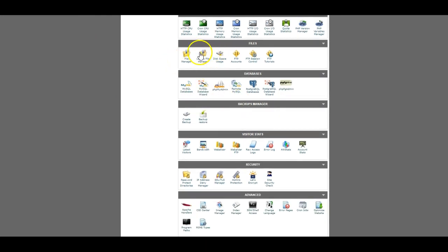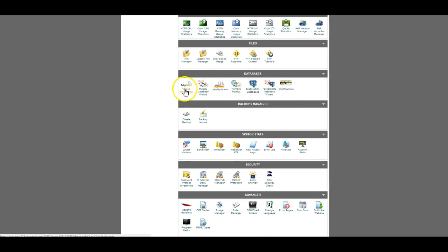I was in files. Now I'm going to go to databases. The two that you need to worry about in databases is this MySQL database and the phpMyAdmin.